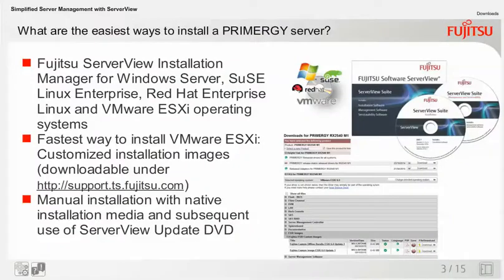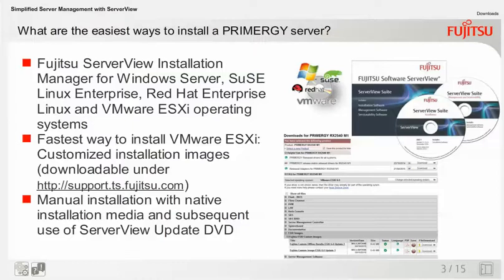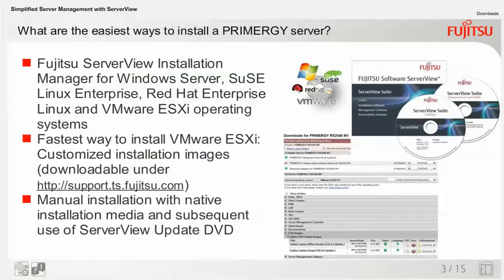What are the easiest ways to install a PRIMERGY server? Each PRIMERGY server is delivered with a set of DVDs, the ServerView suite. One part of the suite is the bootable ServerView Installation Manager DVD. It allows you to prepare customized installations of Windows Server, Red Hat Enterprise Linux, SUSE Linux Enterprise, and VMware ESXi operating systems. During the preparation of the installation, you can customize the RAID configuration, the security and network settings, and you can select and partly pre-configure services that will run afterwards on the server.